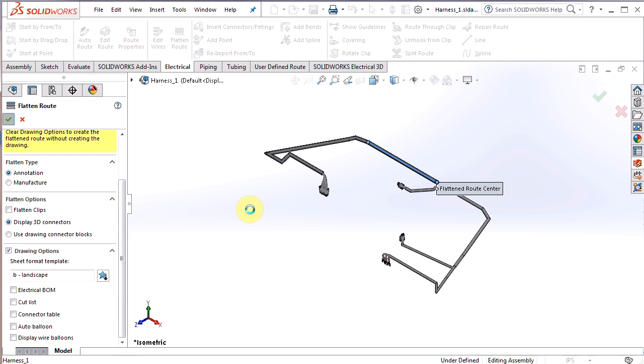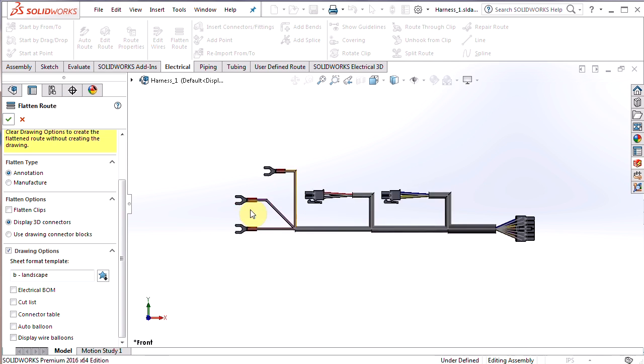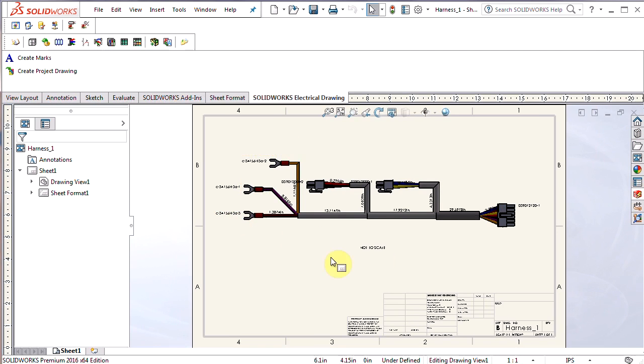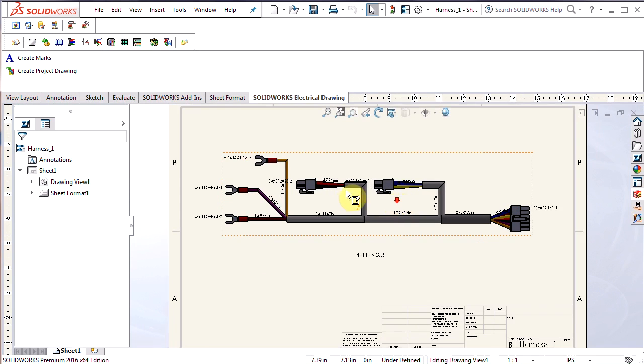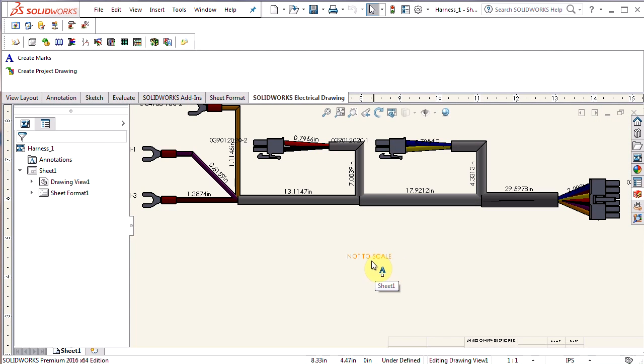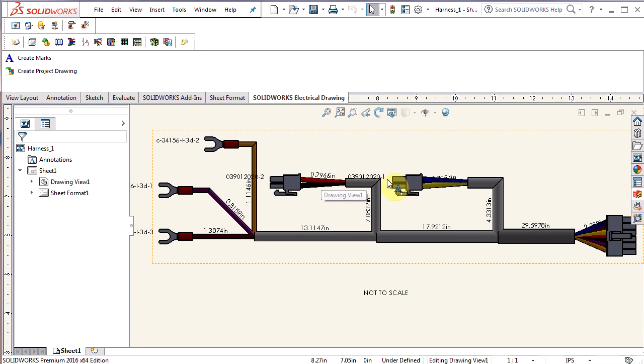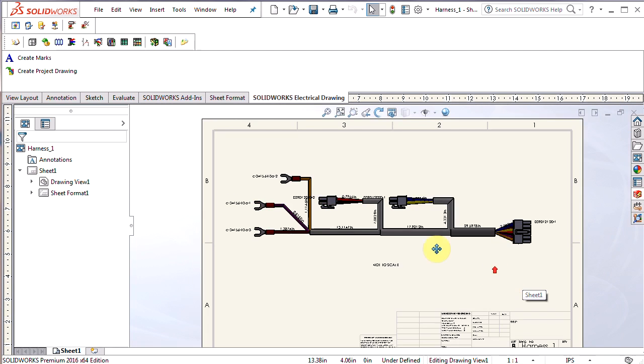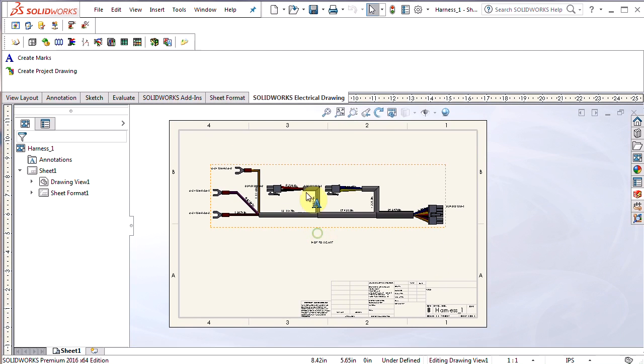It's going to simultaneously flatten the route, and also create that 2D drawing that I'm looking for. So you can see a little preview of that flattened route, but then here's our drawing. So you can see a very clear note right there, not to scale. We have the lengths of the harnesses, also some part numbers on here. So this all looks pretty good.